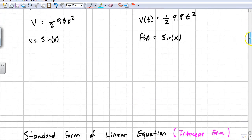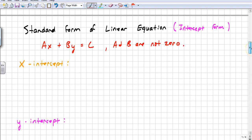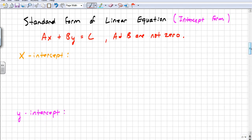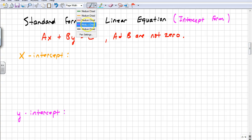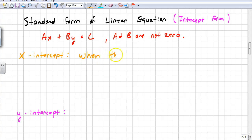We have standard form for a reason — it's also called intercept form, because you can quickly find the intercepts of a line. When you graph a line, you can quickly figure out where the intercepts are, and you only need two points to graph a line. So if you find the x-intercept and the y-intercept, you can connect those two points to make the line. The x-intercept is when the line crosses the x-axis.